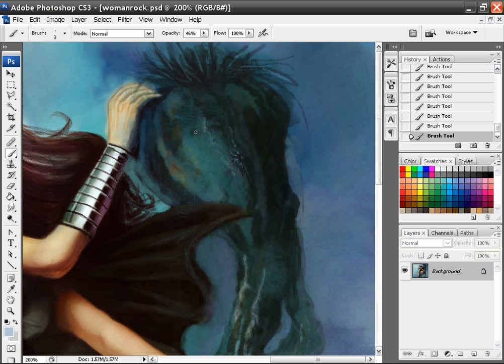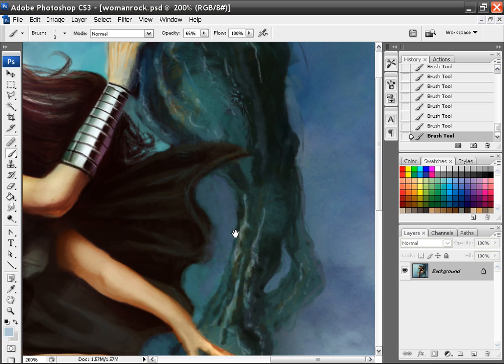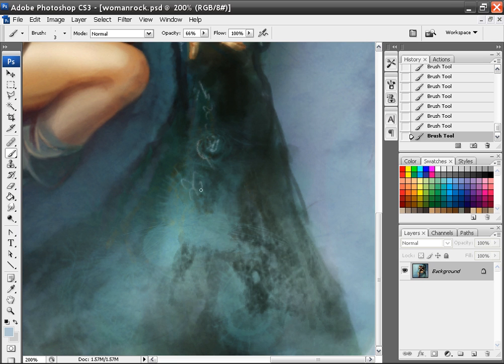I'm just adding some quick highlights to little parts of it, just to kind of make some parts stick out here. Nothing too fancy. I don't want to spend too much time, but I do want some parts to stick out.